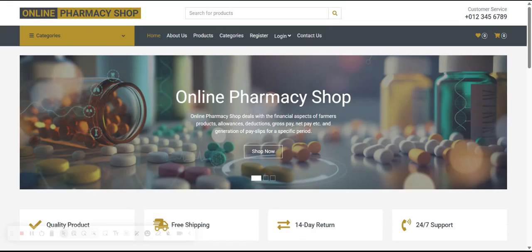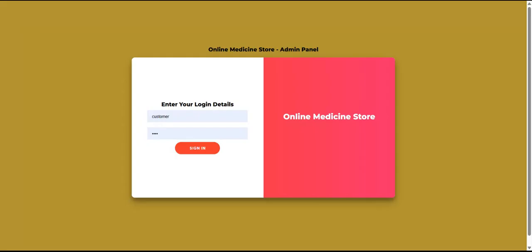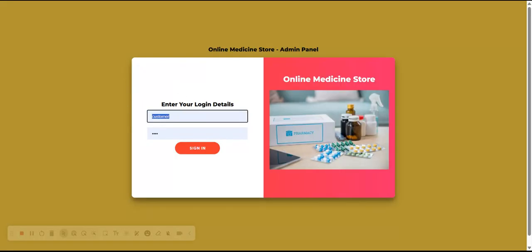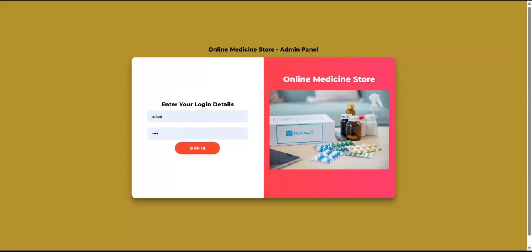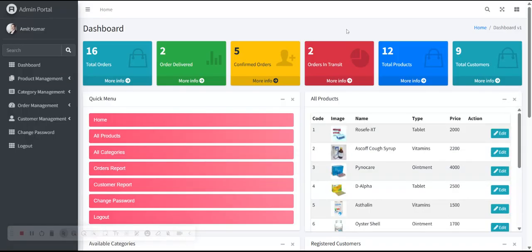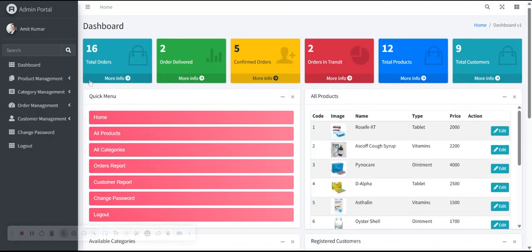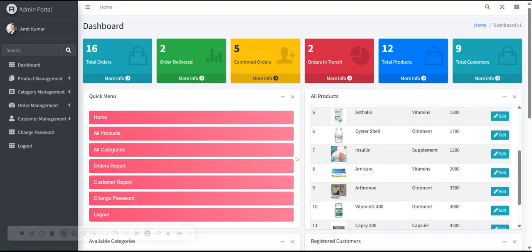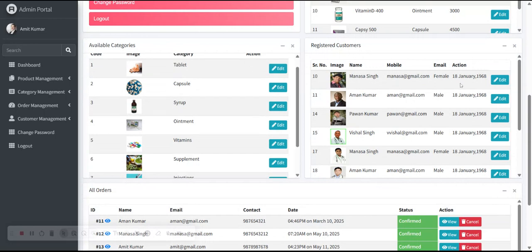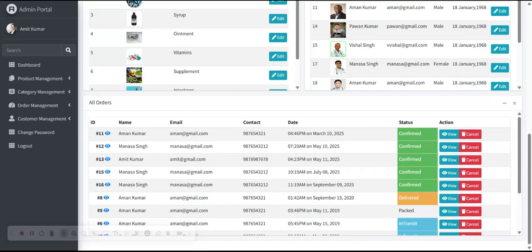Now for the admin panel — you need to open the Admin Login page first. Without login you cannot access the internal pages. The user ID is 'admin' and the password is 'staged'. Click Sign In. This is a very great dashboard — different from the customer dashboard. You can see total orders, orders delivered, confirmed orders, orders in transit, total products, quick menu, available categories, registered customers, and all orders.